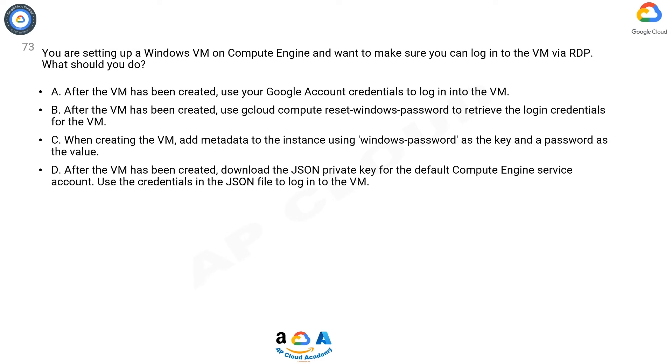Option D. After the VM has been created, download the JSON private key for the default Compute Engine service account. Use the credentials in the JSON file to log into the VM.